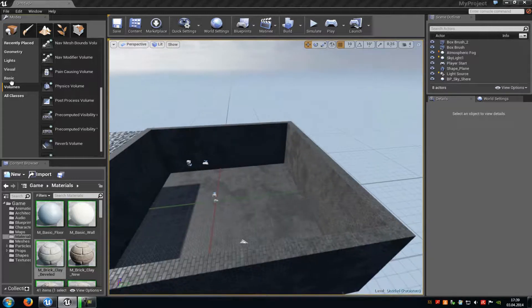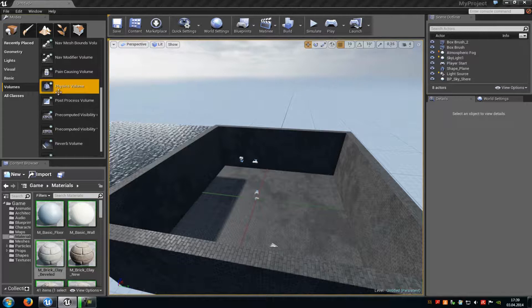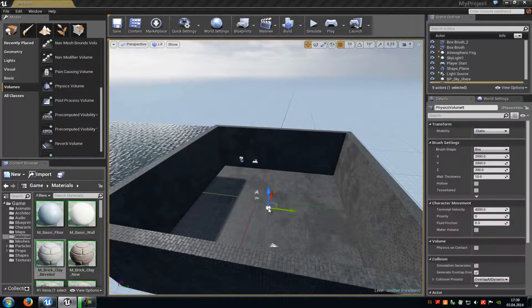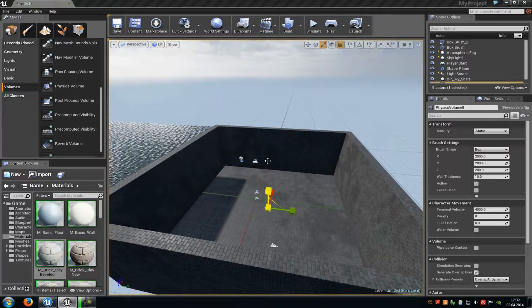Then go to the volumes tab, enter the physics volume. Now scale it up or down. I will scale it up a little bit.